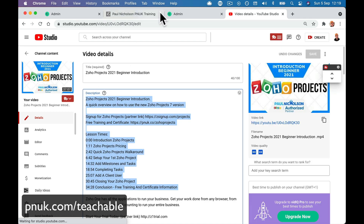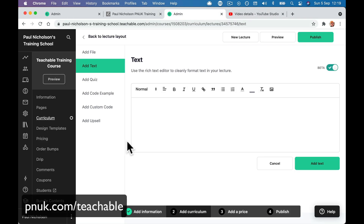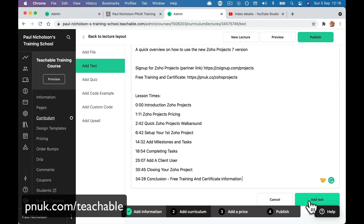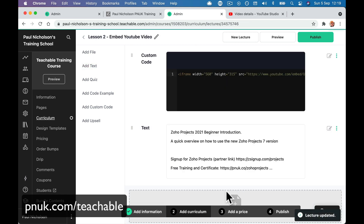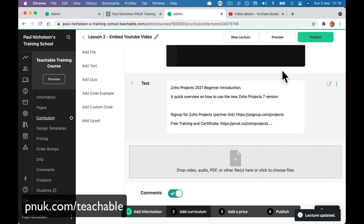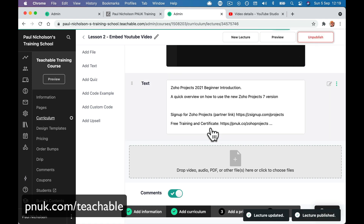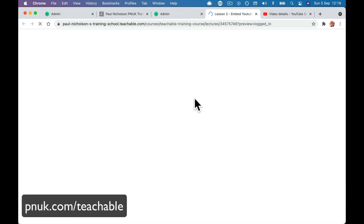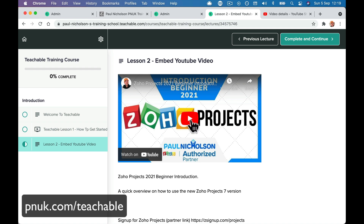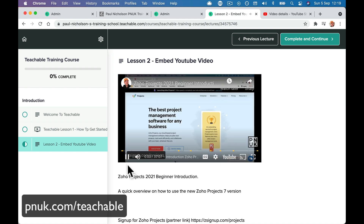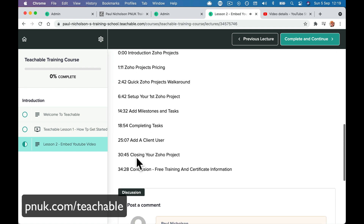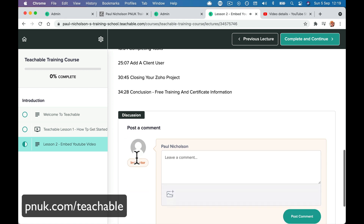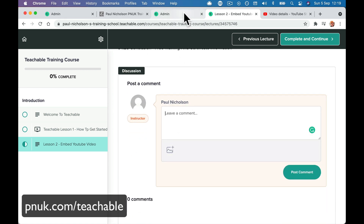Teachable tends to do the spacing a bit crap when I do this — it puts big gaps between things and I'm not sure how to get rid of that. So I add the text of the video and publish. Now I have a lesson with the embedded YouTube video and the description with timestamps. And again, the discussion.